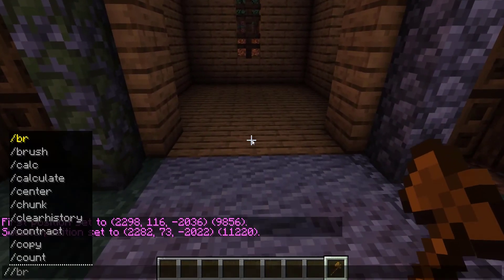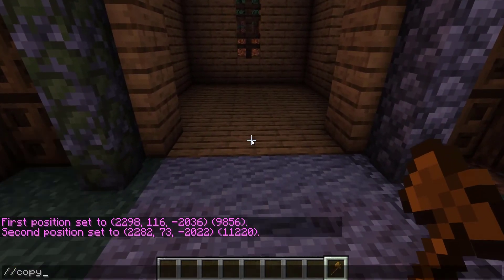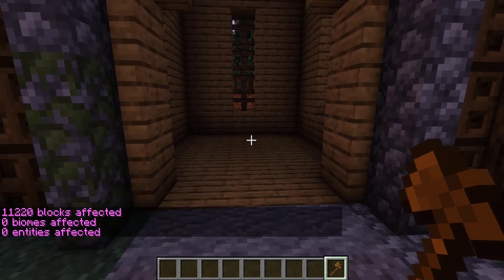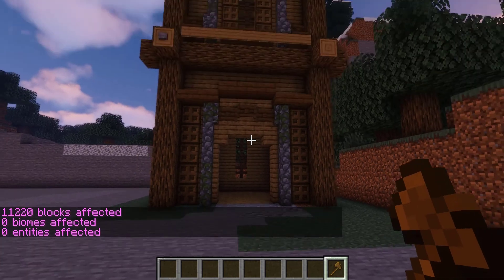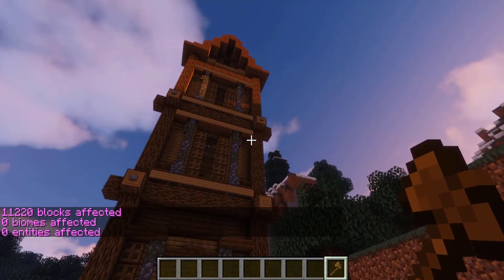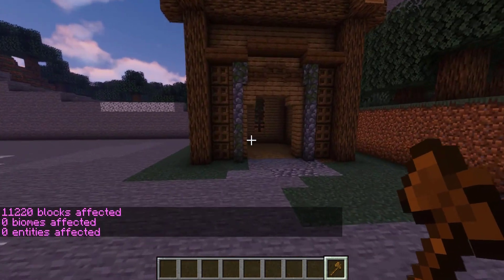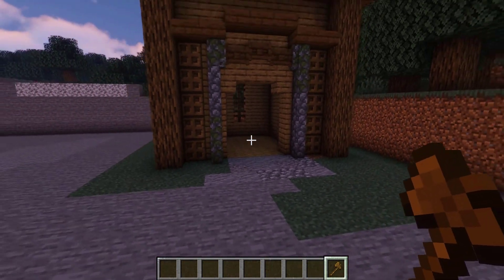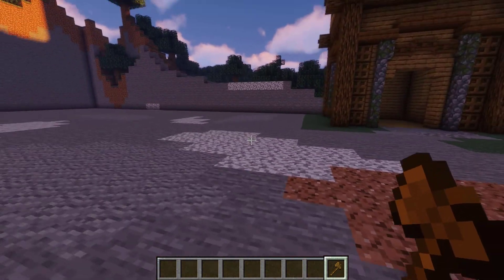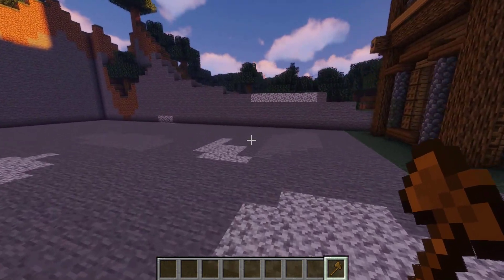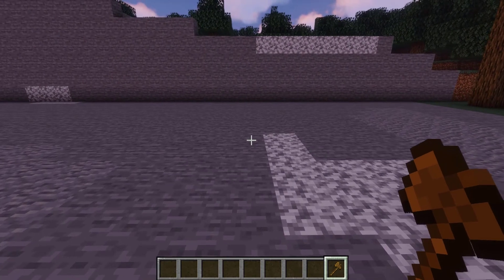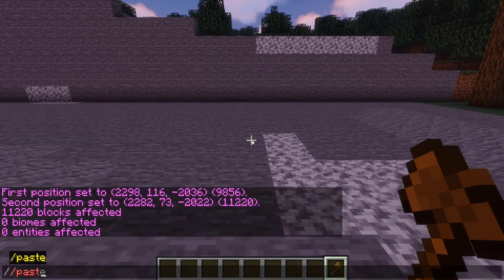To copy, run the command //copy. This copies the entire region from position one to position two in a cuboid shape. The copy is actually relative to where you're standing from the build.